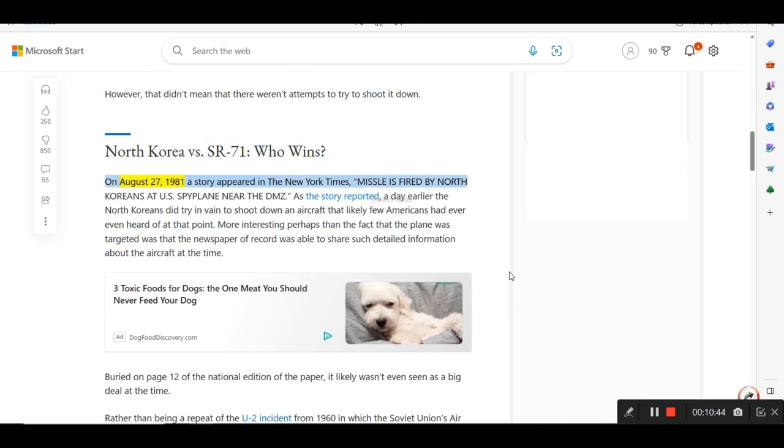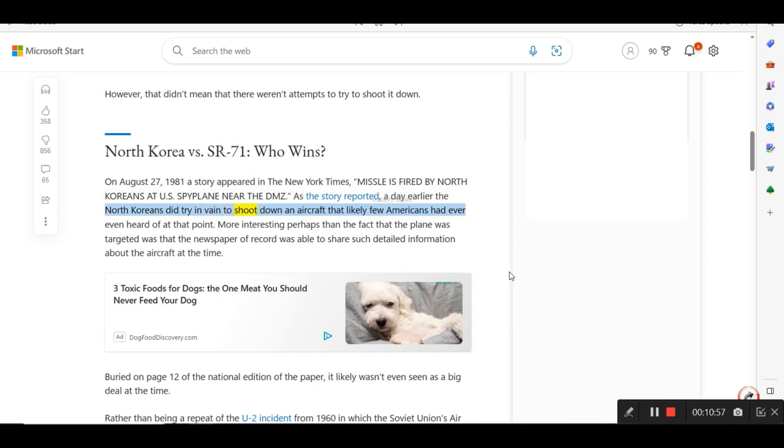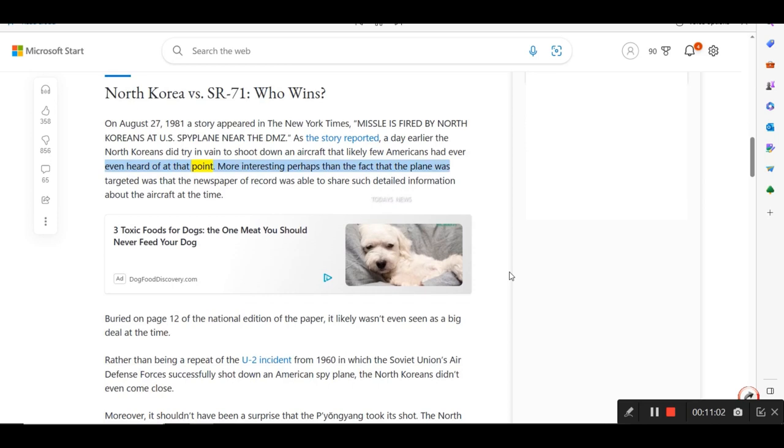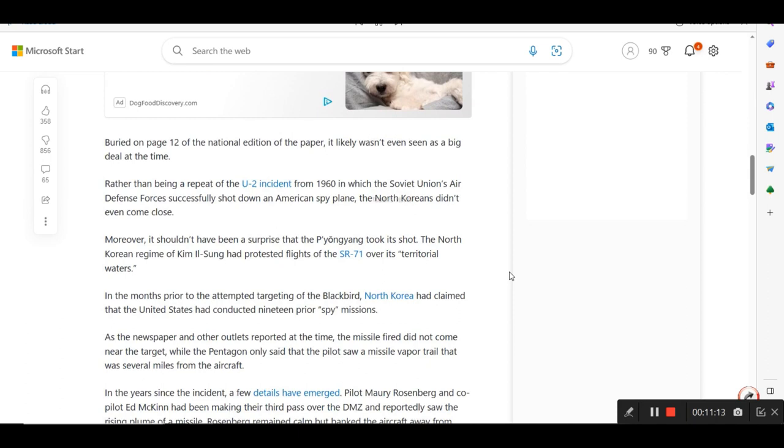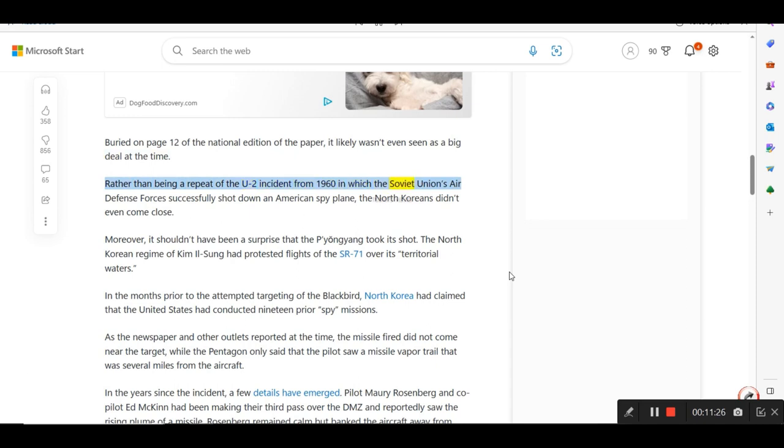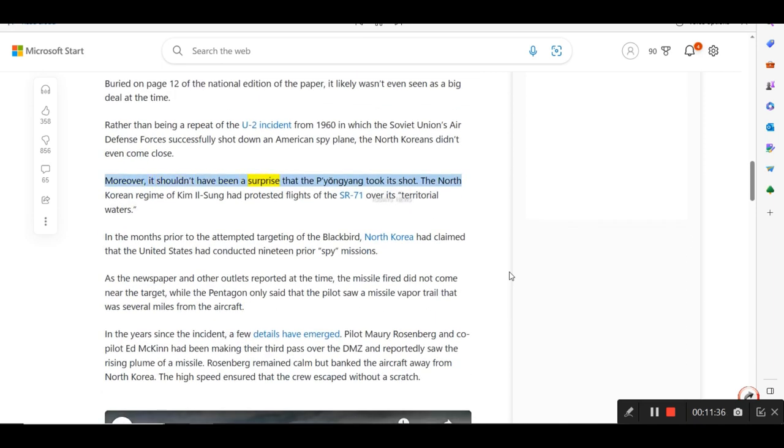On August 27, 1981, a story appeared in the New York Times, missile is fired by North Koreans at US spyplane near the DMZ. As the story reported, a day earlier the North Koreans did try in vain to shoot down an aircraft that likely few Americans had ever even heard of at that point. More interesting perhaps than the fact that the plane was targeted was that the newspaper of record was able to share such detailed information about the aircraft at the time. Buried on page 12 of the national edition of the paper, it likely wasn't even seen as a big deal at the time. Rather than being a repeat of the U-2 incident from 1960 in which the Soviet Union's air defense forces successfully shot down an American spy plane, the North Koreans didn't even come close.